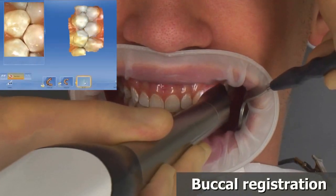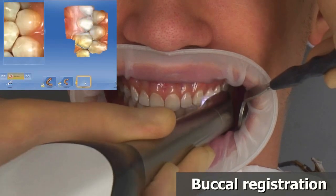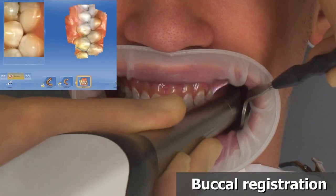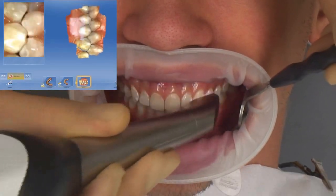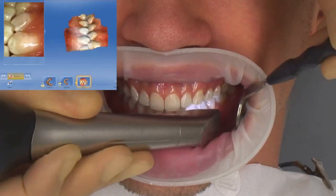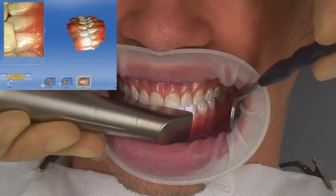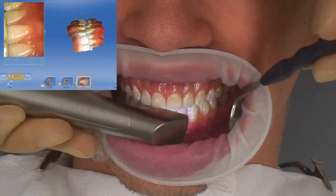For the buccal registration of the lower and upper jaws, carry out a scan of the buccal bite registration.